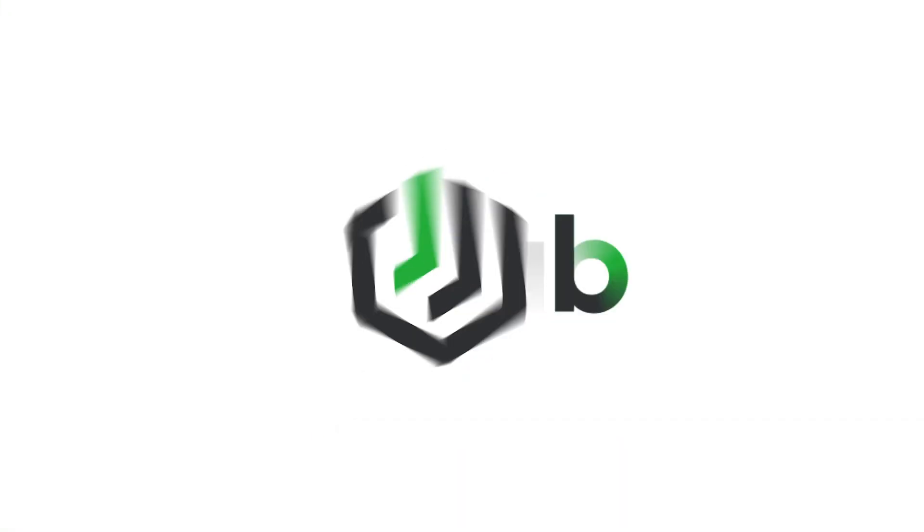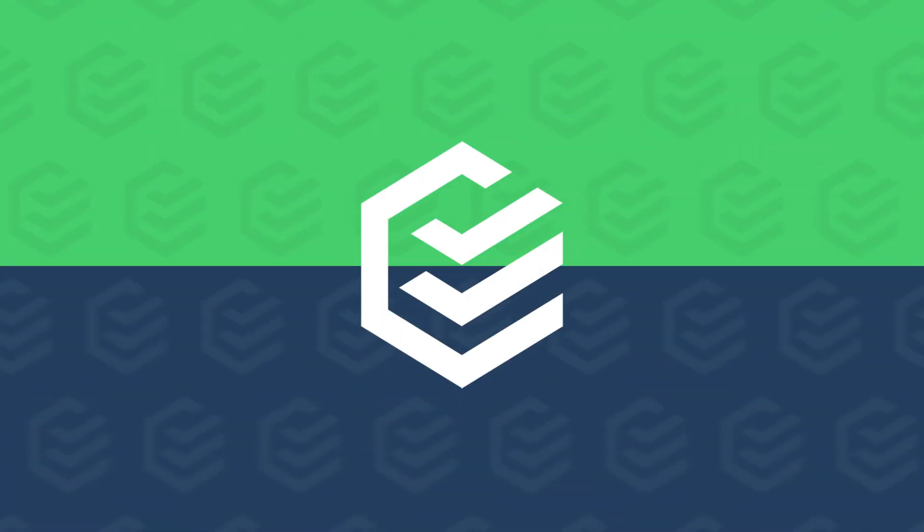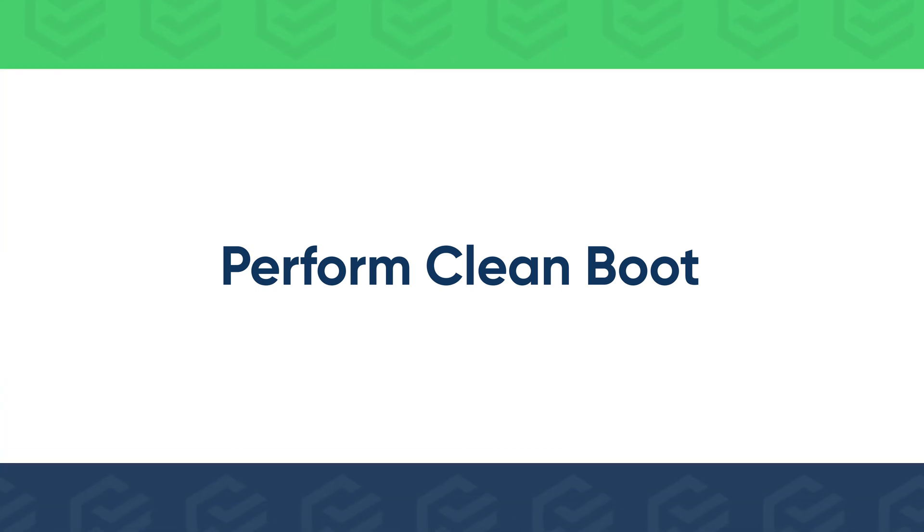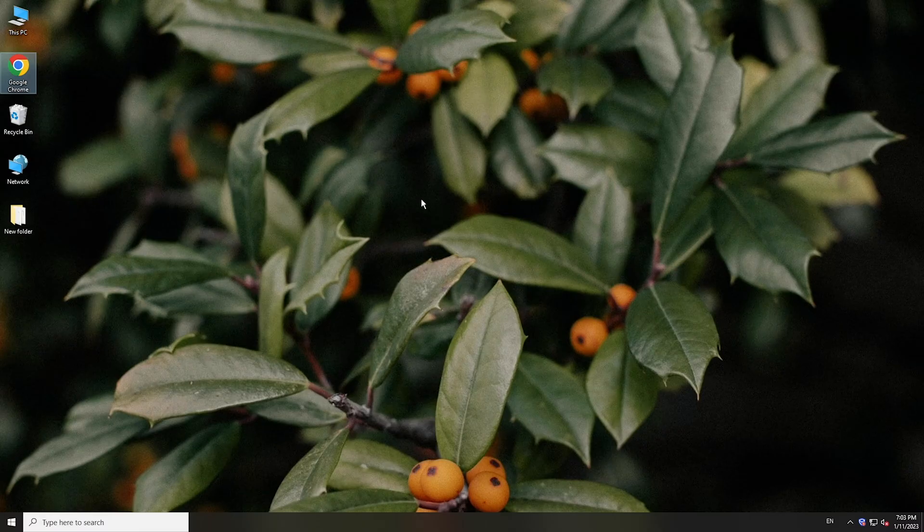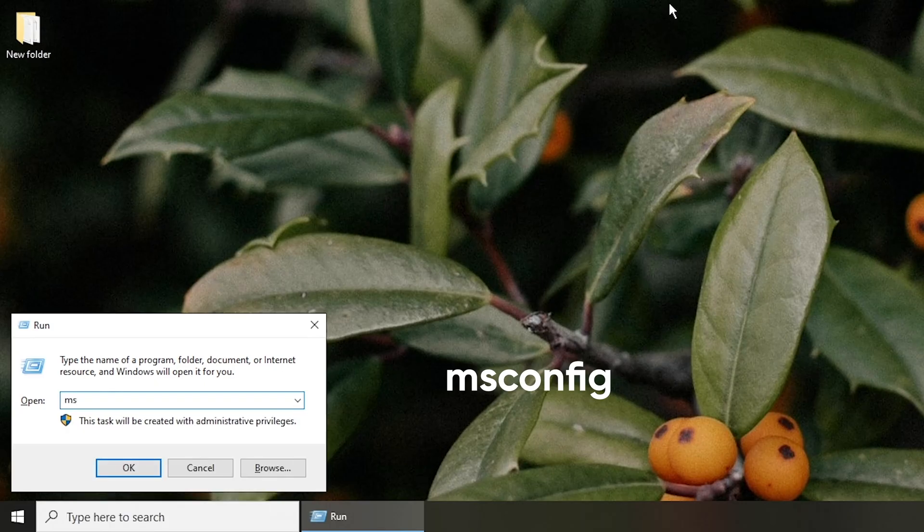So just take it easy. But if your computer is slowed down, you can try these methods. First, you can perform Clean Boot. Press Windows and R keys, type msconfig to open System Configuration.